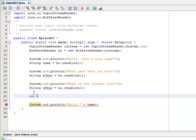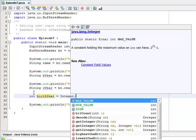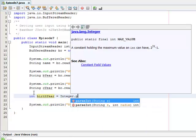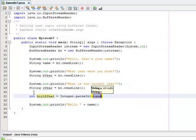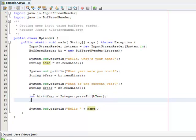Well, we'll create int birthYear and we'll set that equal to an integer method called Integer.parseInt from bYear. And we'll do the same thing for cYear.